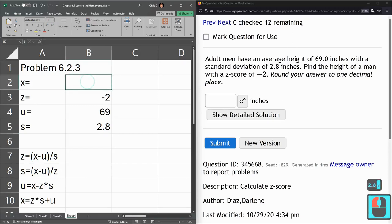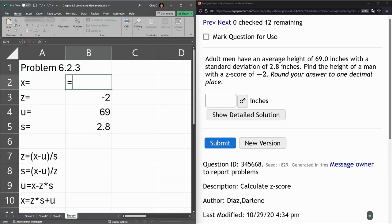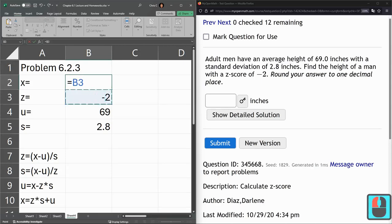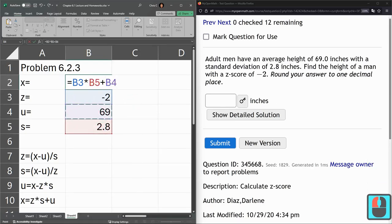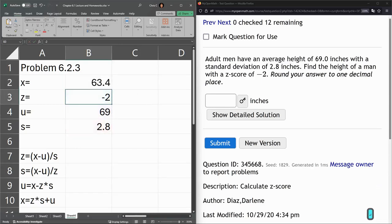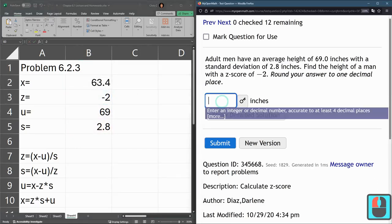And now up here for x, we're going to use the bottom formula down there. x equals z times s, so x equals z times s, plus the mean. 63.4.